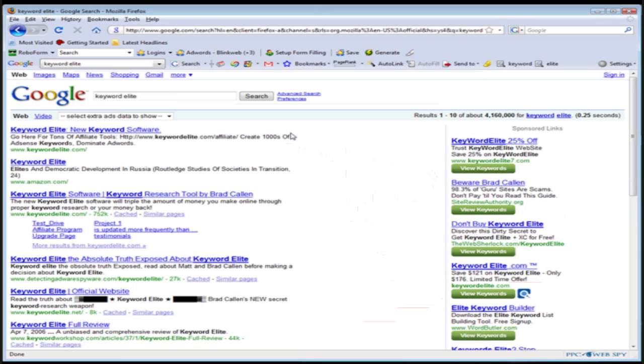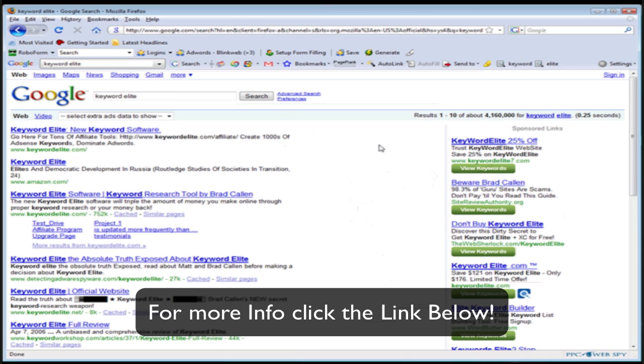Now, in order to get a copy of this tool, it's very easy. Scroll to the bottom of this page. Fill in your information. You're going to get a free copy of PPC WebSpy. So, go ahead and do that right now.